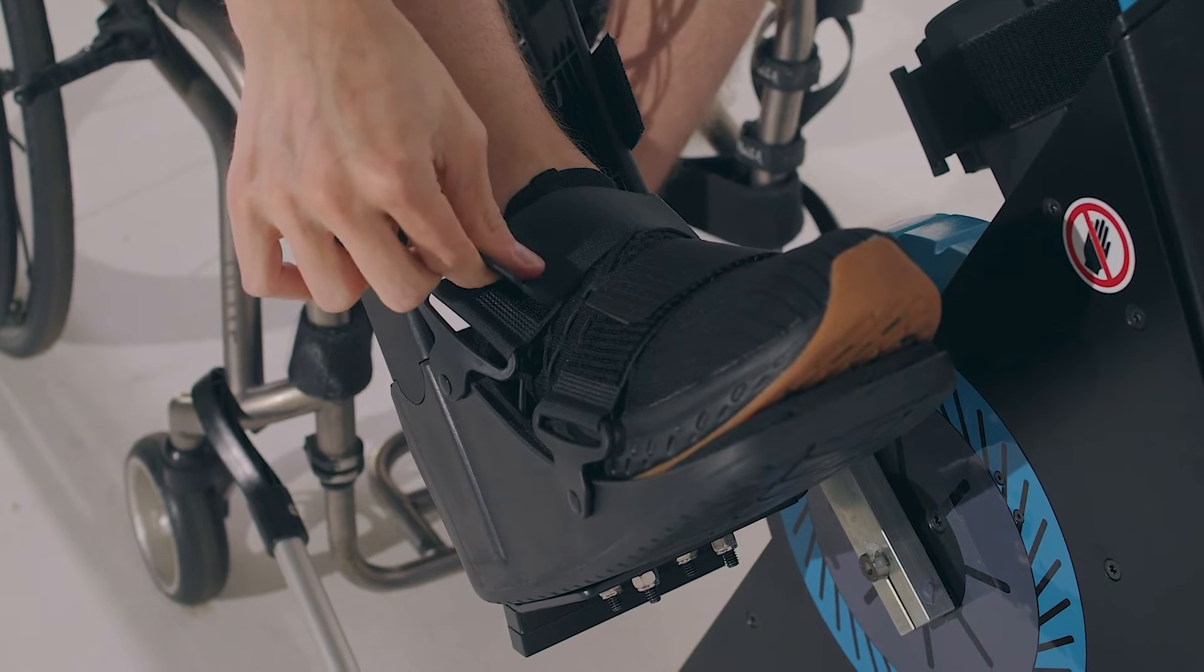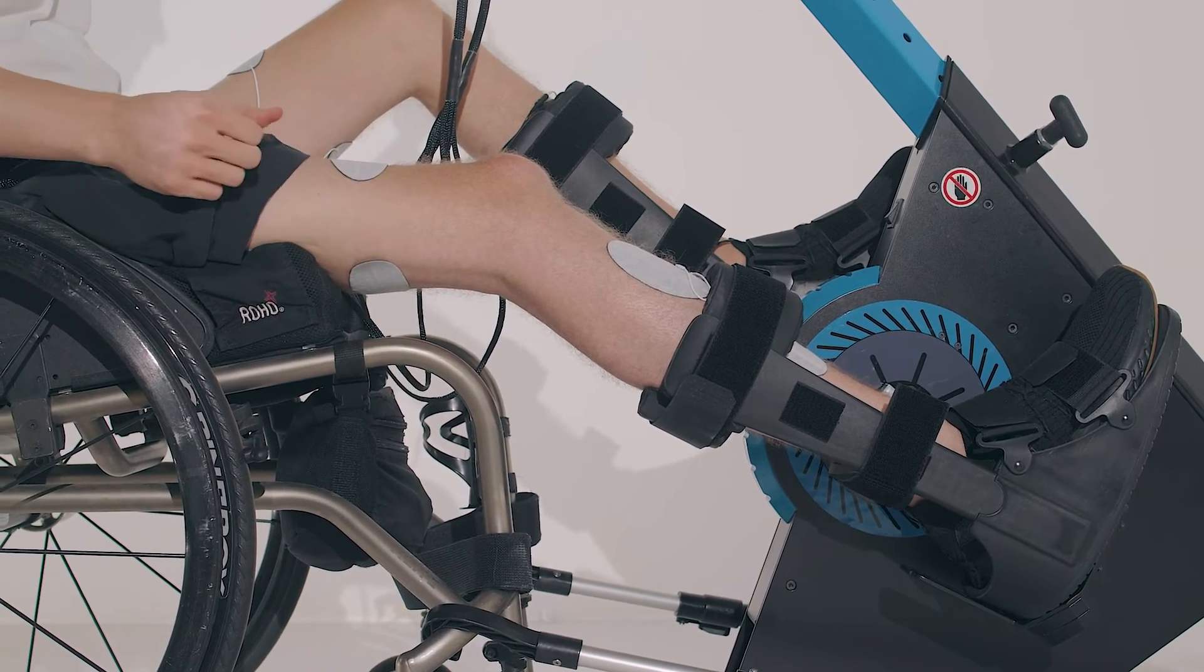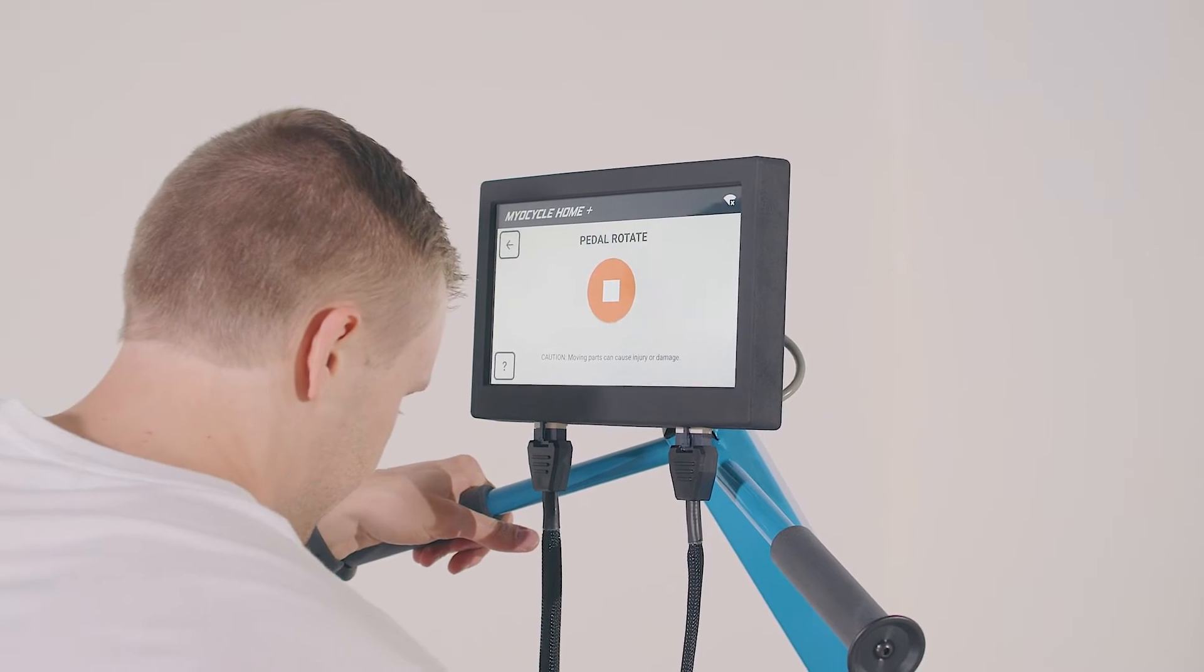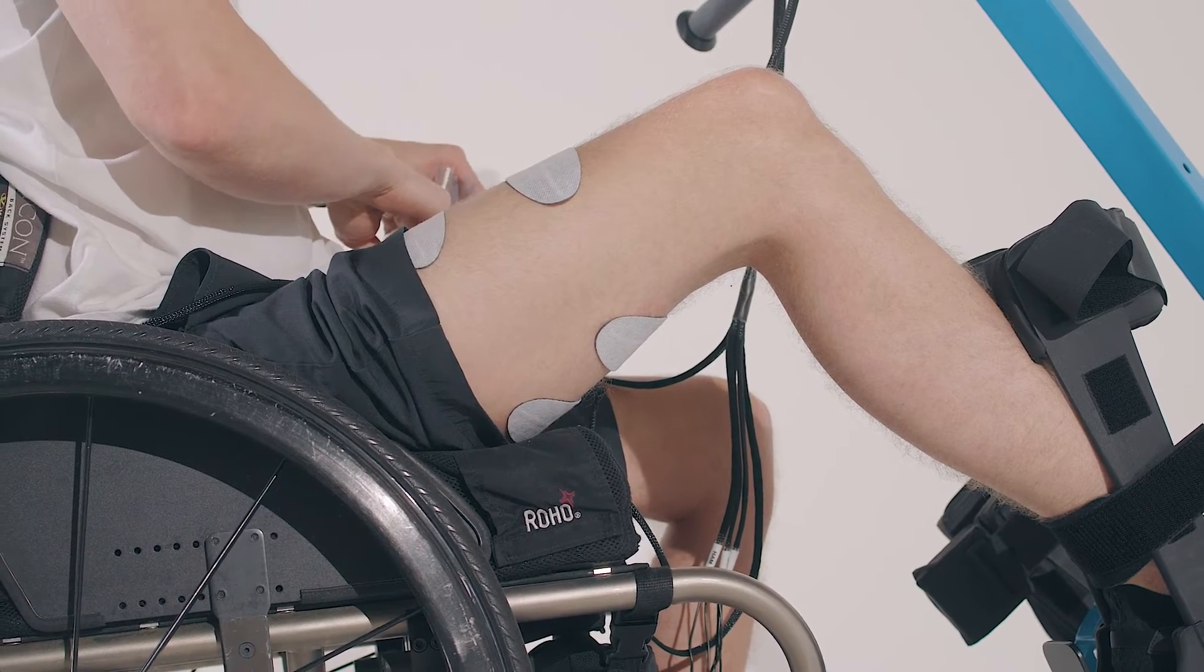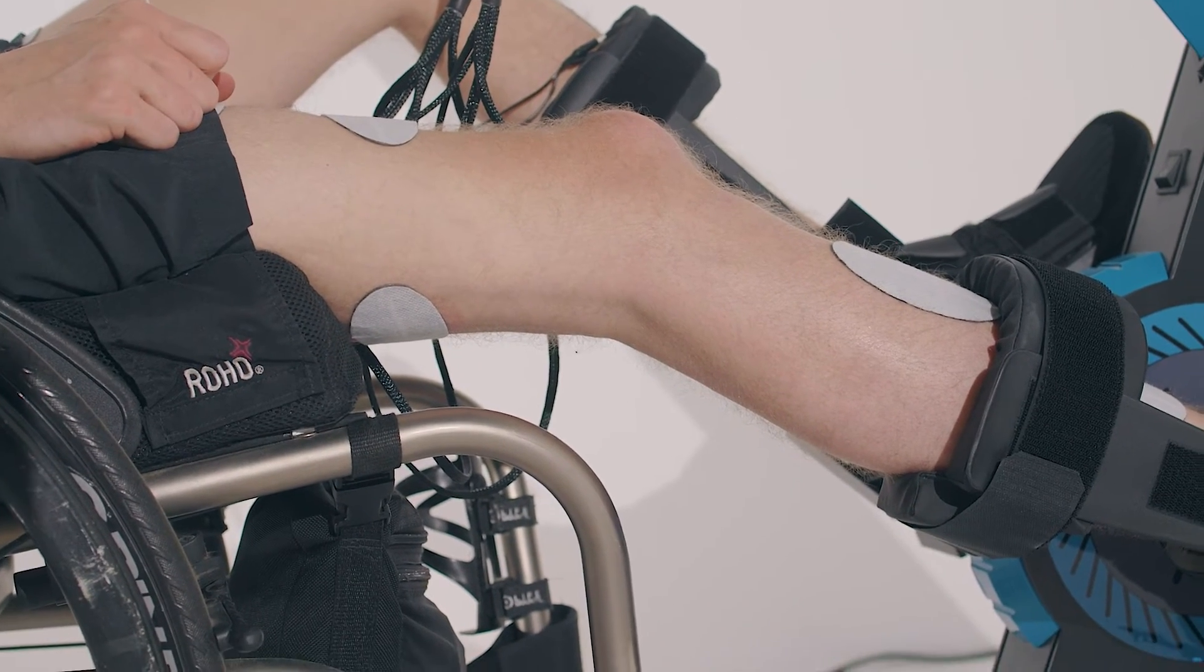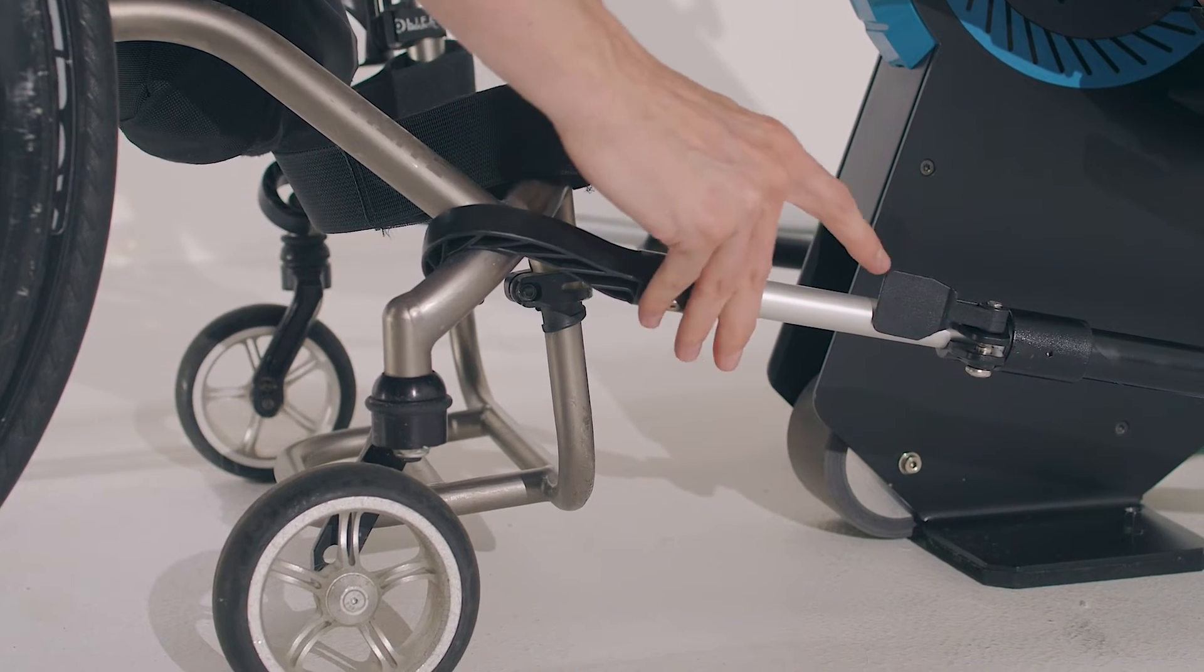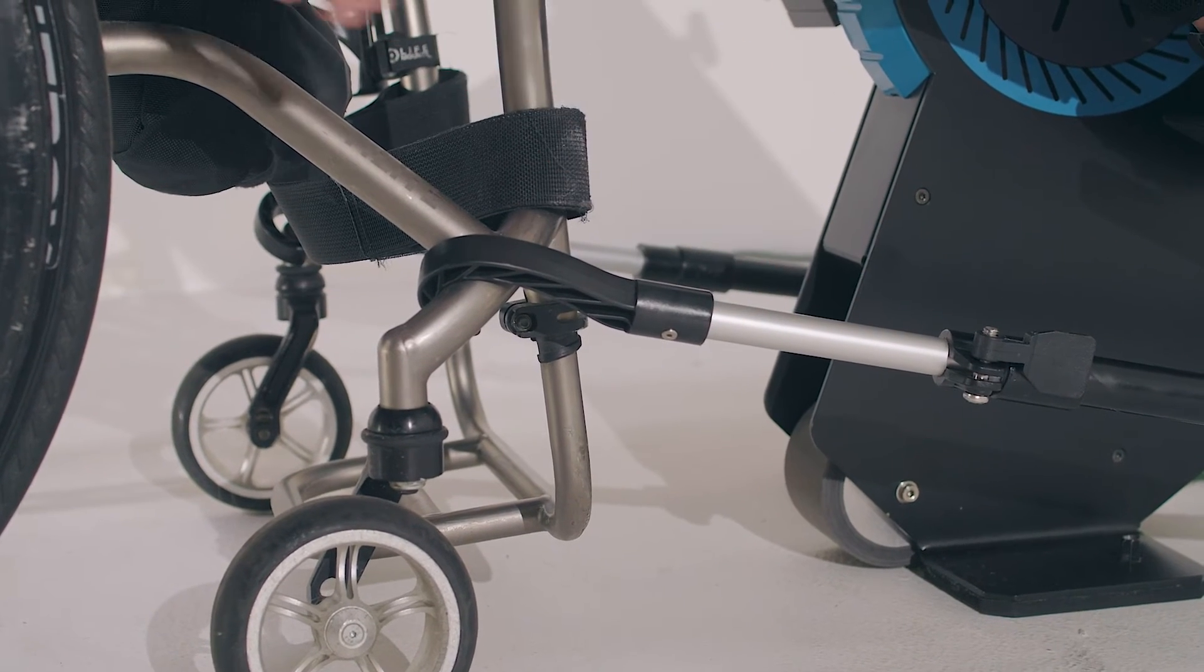Once your feet are secure in the pedals, double check that your chair is centered and that your brakes are locked. Use the rotate pedals feature to ensure that you maintain a slight bend in the knee at all times while cycling. Your knees should never be fully extended during a session. Once you're in position, use the chair attachments to lock your chair in place. The best place to secure the attachments may vary depending on your chair.